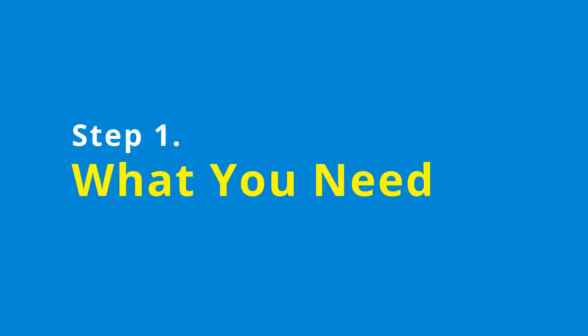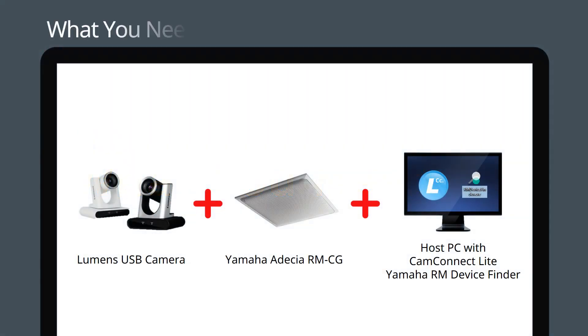Let's get started by looking at the items you will need. You will need a Lumens USB camera and an Adecia unit. You will also need Yamaha's RM Device Finder and our CamConnect Lite software installed on your PC.